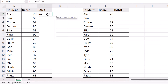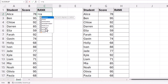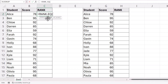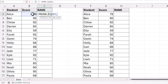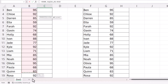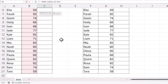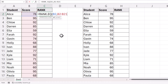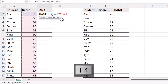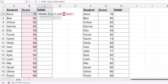We're going to use a function called RANK.EQ. The number argument is the number you want to rank — so that'll be Alice's score in the first instance. Then ref is all the numbers that you're going to rank this number against, so we need to select all of the scores for all of our students, and I need to lock that reference.